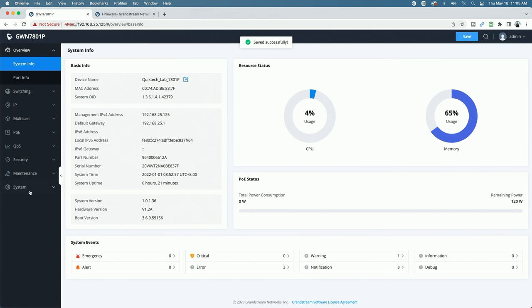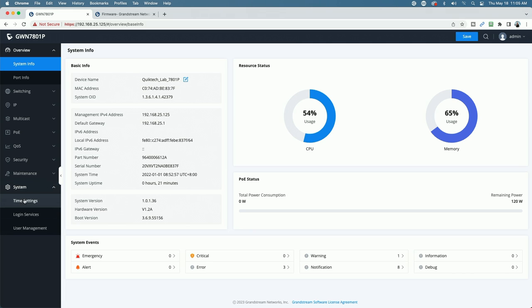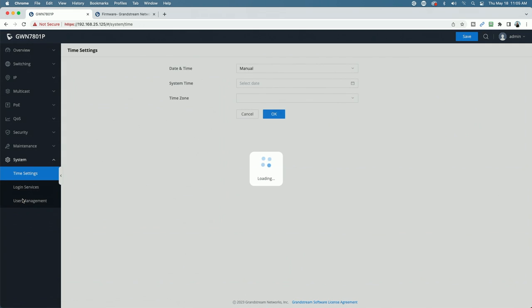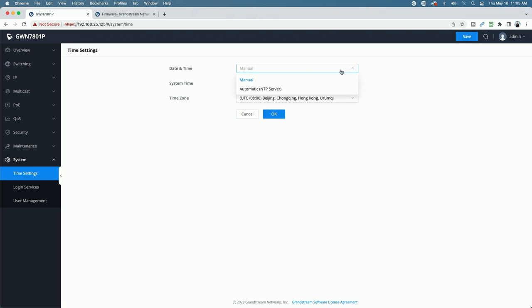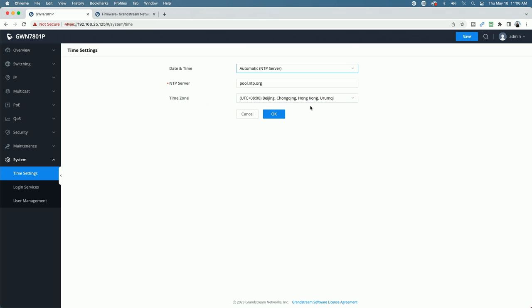You can see here now under the basic info, it has changed to QuickTech underscore lab underscore 7801P. Let's go ahead and hit the save button. Next, let's go over to system on the left menu and come down to time settings.